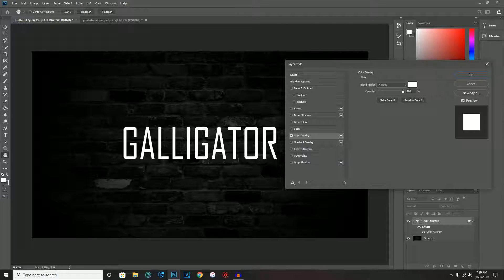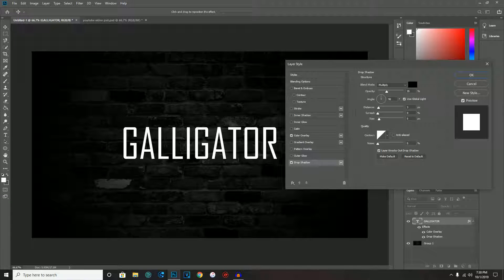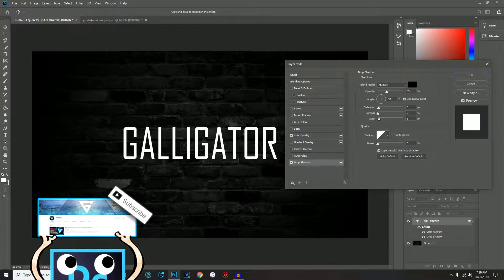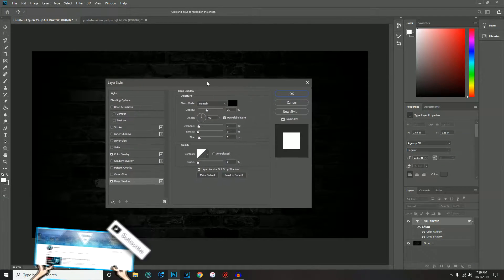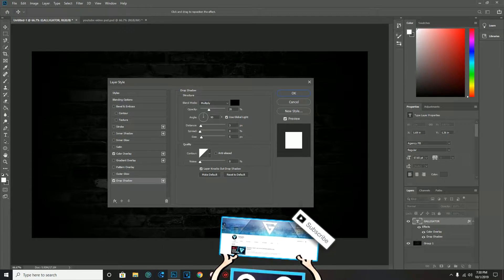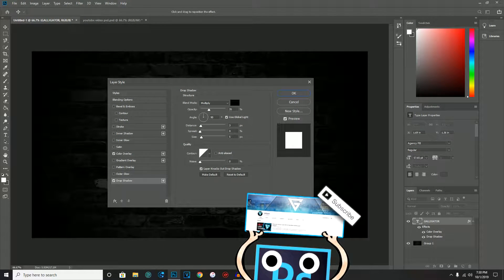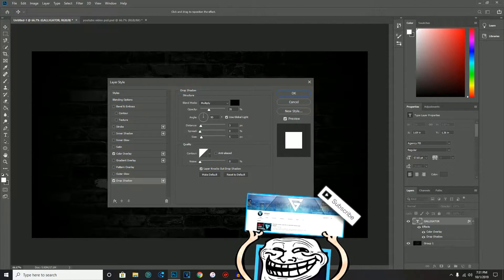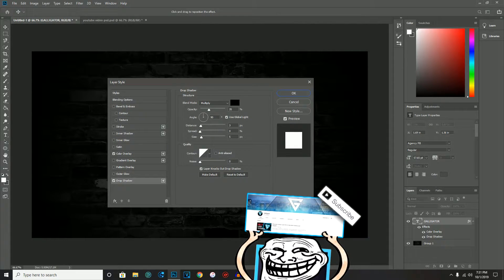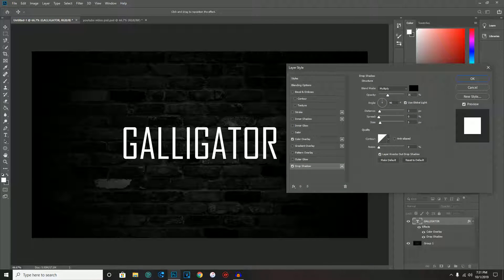First: Color Overlay — the color needs to be white. That's the only way it's going to work. Next, add a Drop Shadow as well. I'll zoom in so you can copy the settings — just copy them down visually, since I've mixed up percent and pixels many times, so I won't read them out.